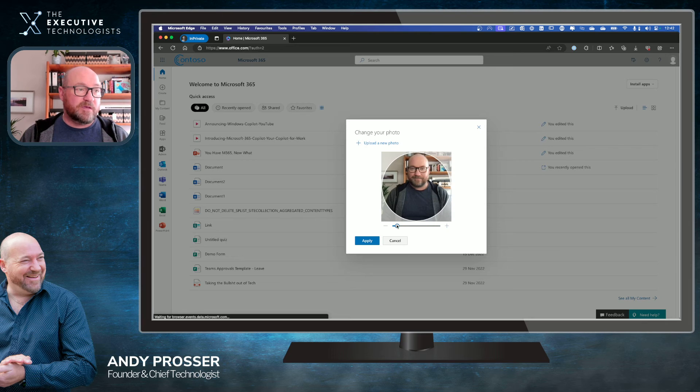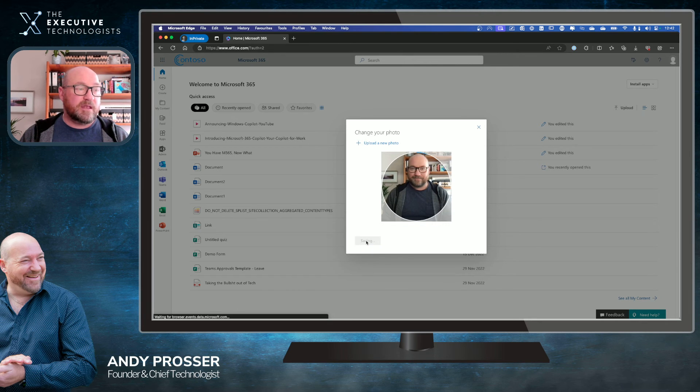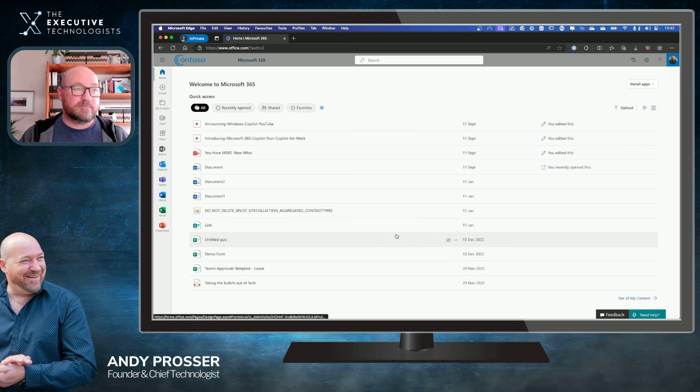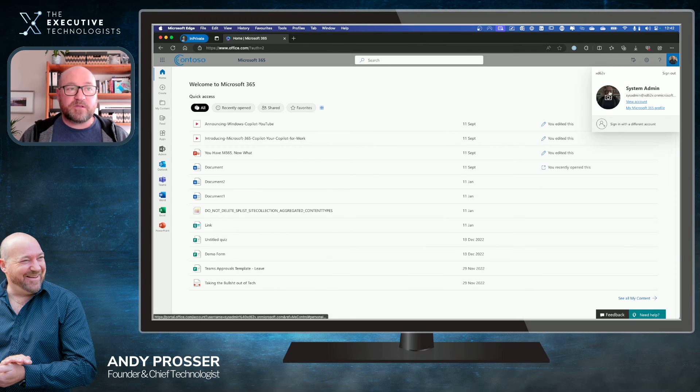Boom. I can zoom in a little bit if I want. I'm done. There's my new profile photo. Good to go.